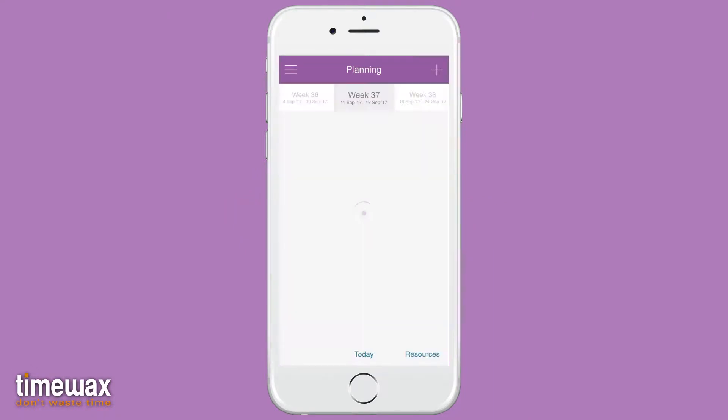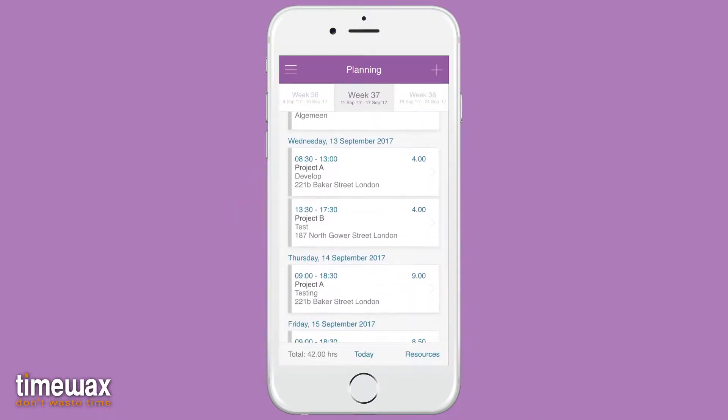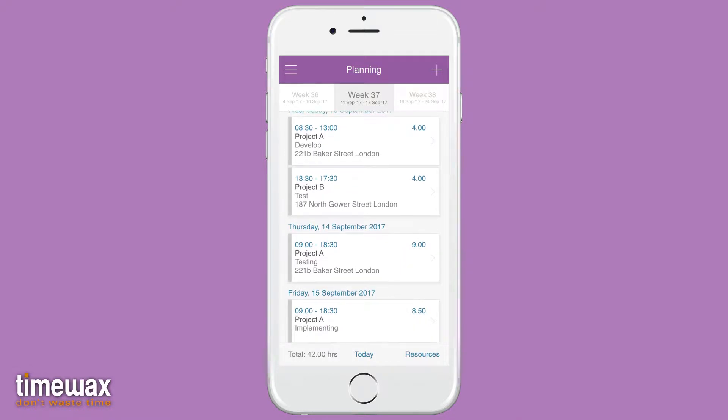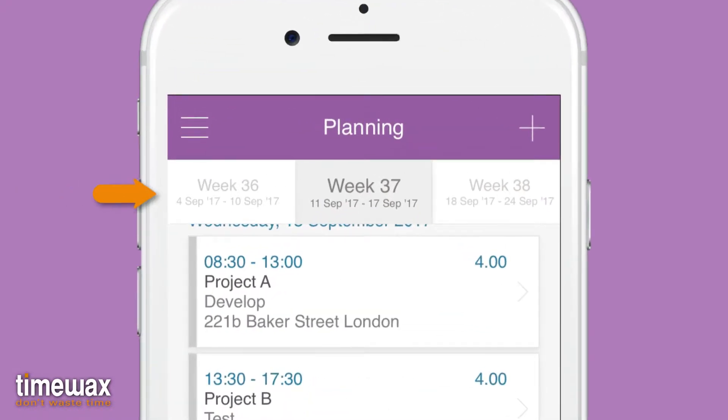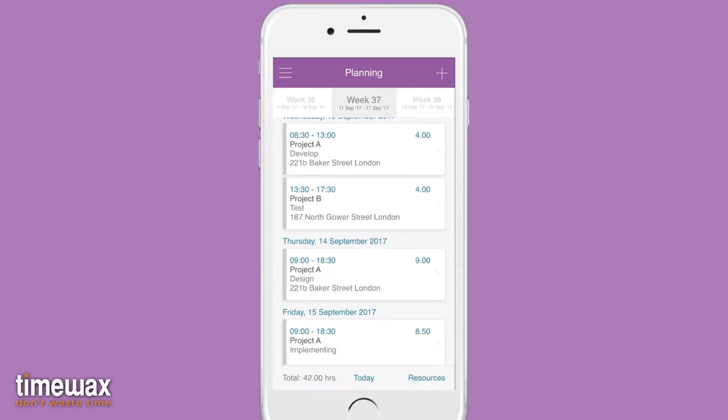When you open the app, you can see all activities scheduled for this week. With the horizontal bar at the top, you can navigate between the weeks.